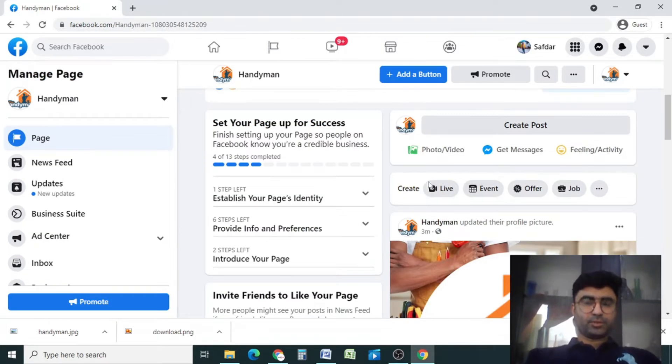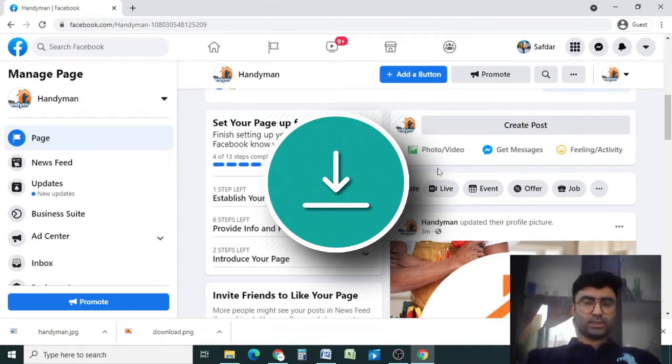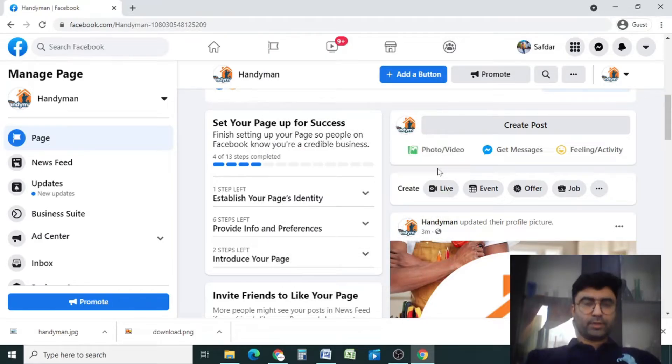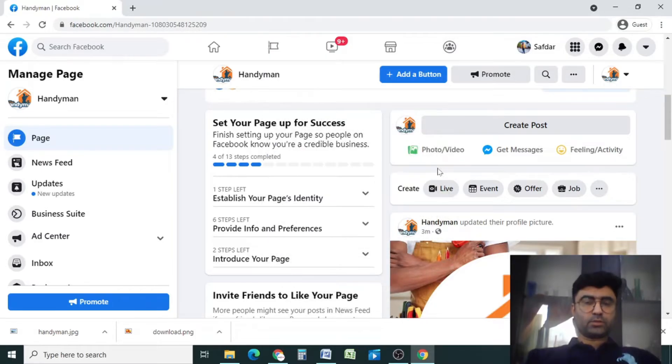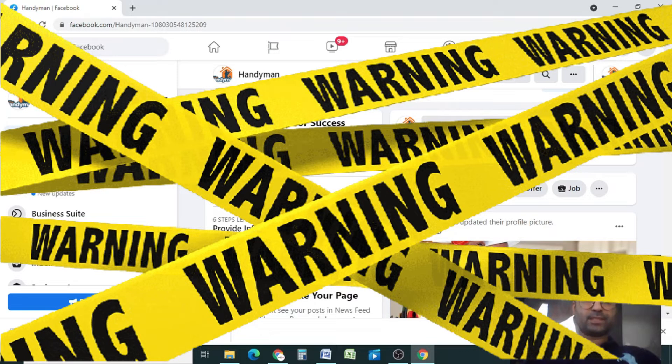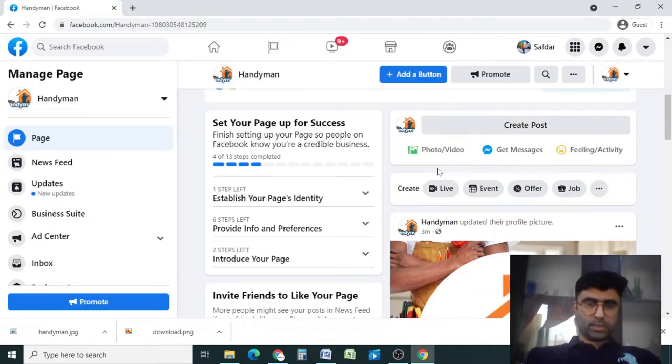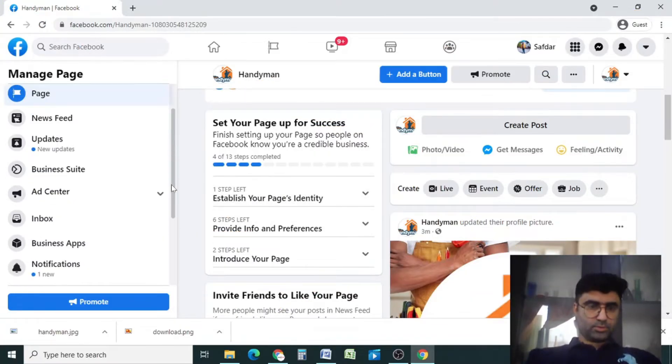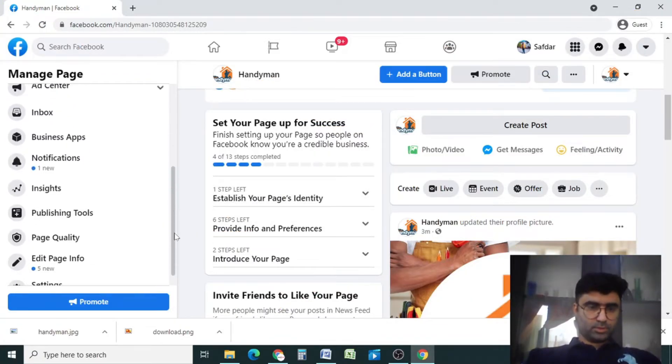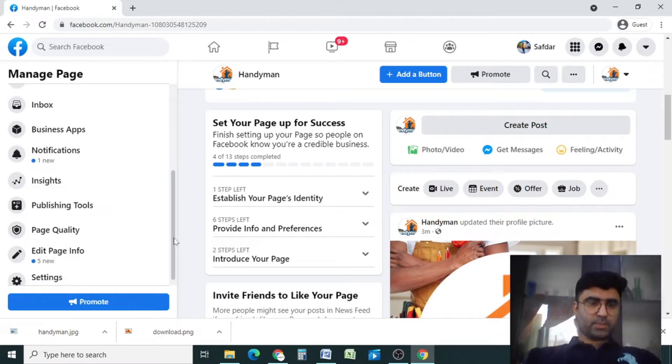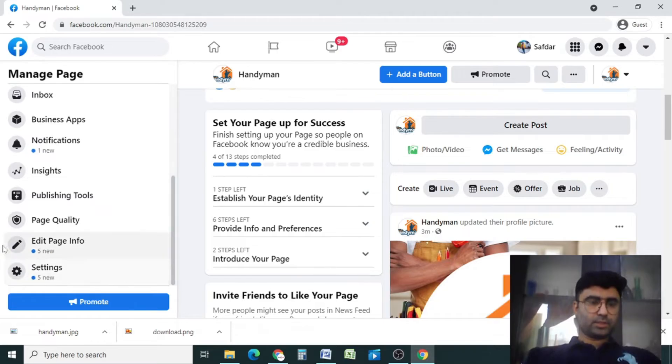Because once the page has been deleted, you cannot restore them. Now go to the settings by scrolling down here.